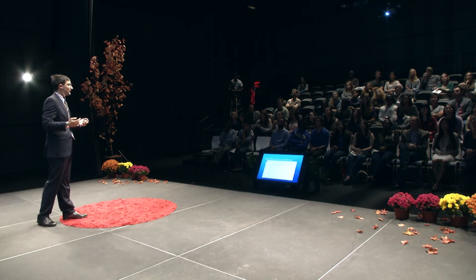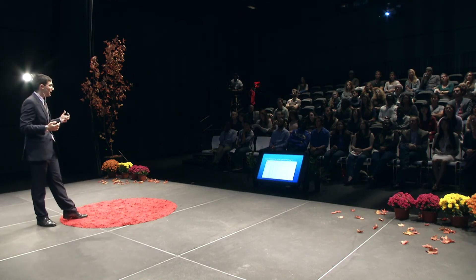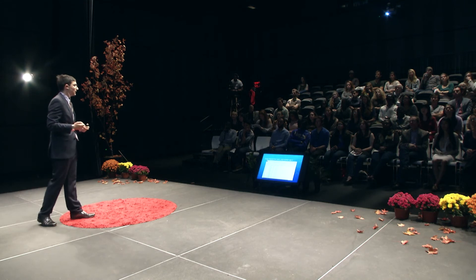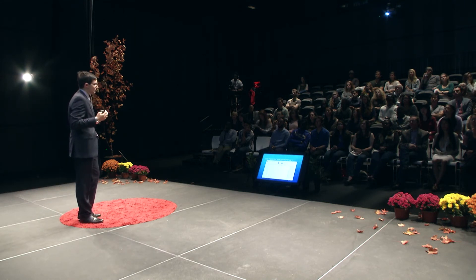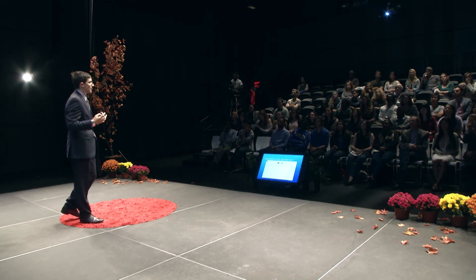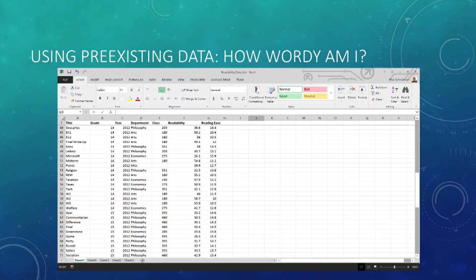Taking these data and analyzing them over time, we see that my writing style has become more and more complex as I went through college until about my senior year, when it finally started to tail off. If we take Polonius at his word that brevity is the soul of wit, then it took me a good while to finally learn that lesson.